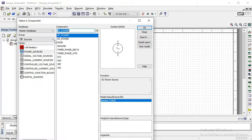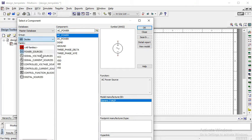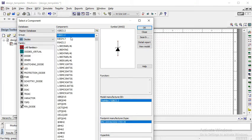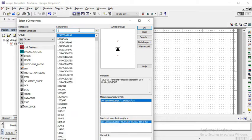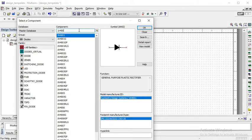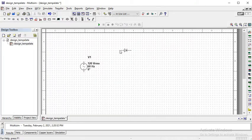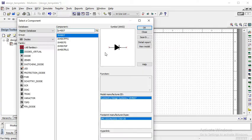And after that, we need a diode. Then click on diodes. There are multiple diodes available. Just pick 1N4007. Place it.